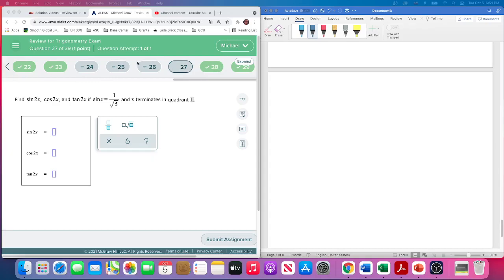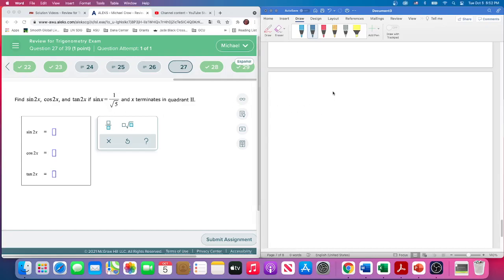This is problem 27 — this will complete the set. We need to find double angle values using double angle formulas. We're given the sine of x and told that x is in the second quadrant. Knowing the sine of x, we'll be able to construct a triangle, so we'll start off with that.